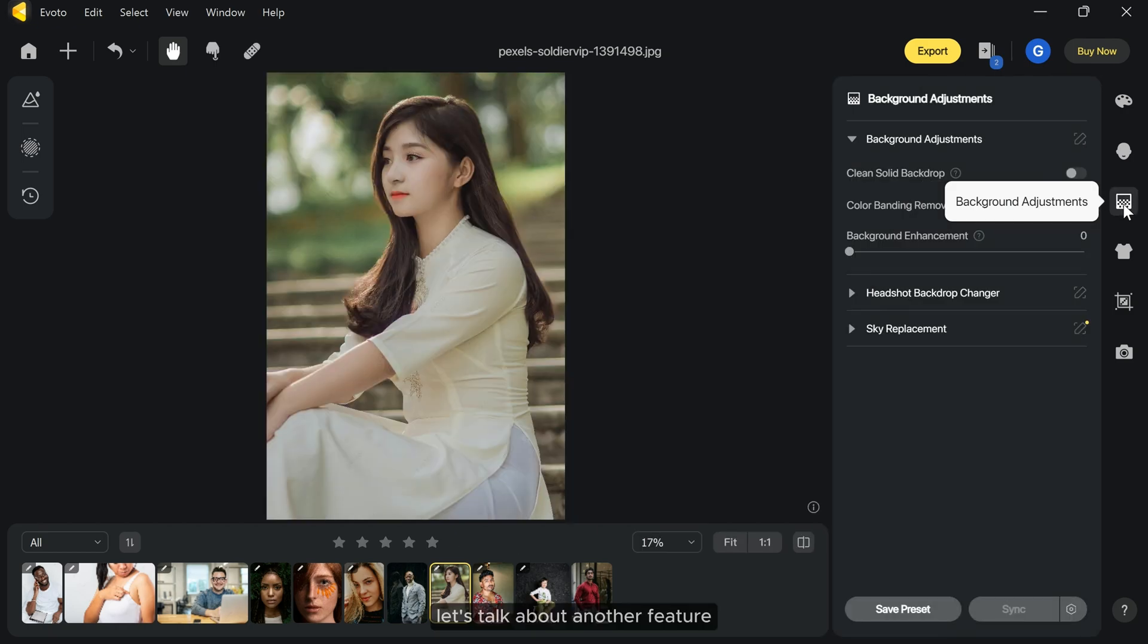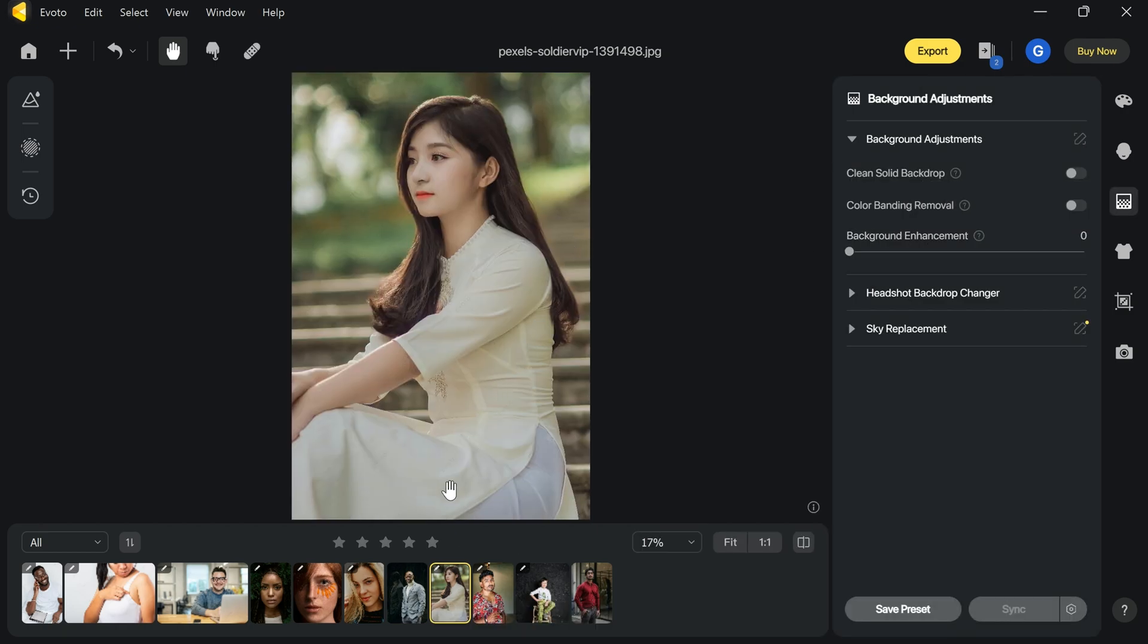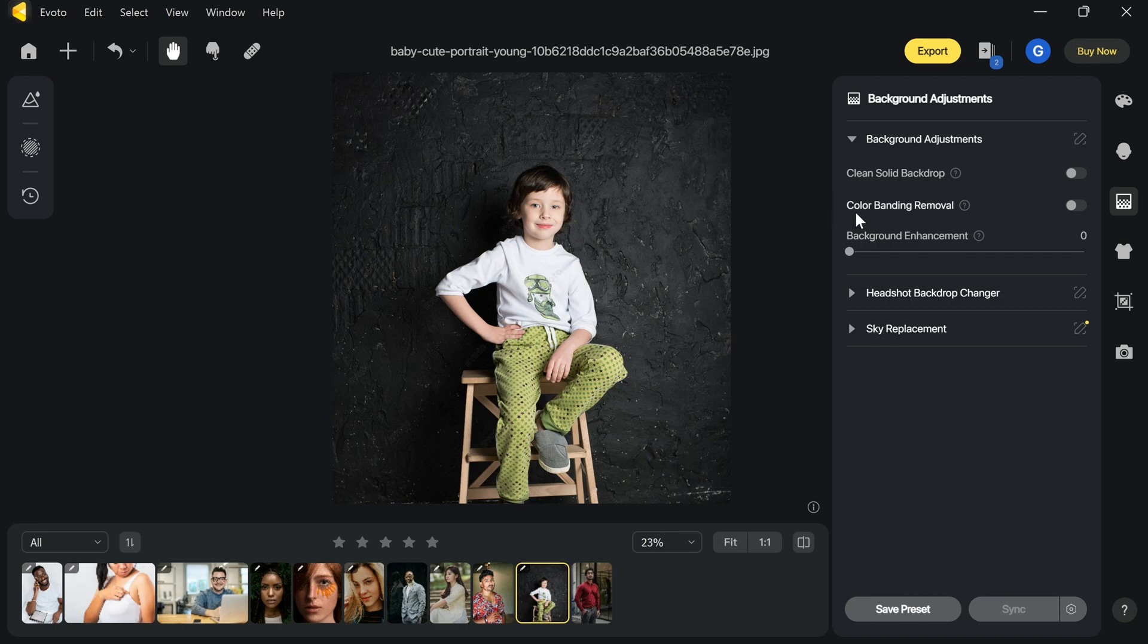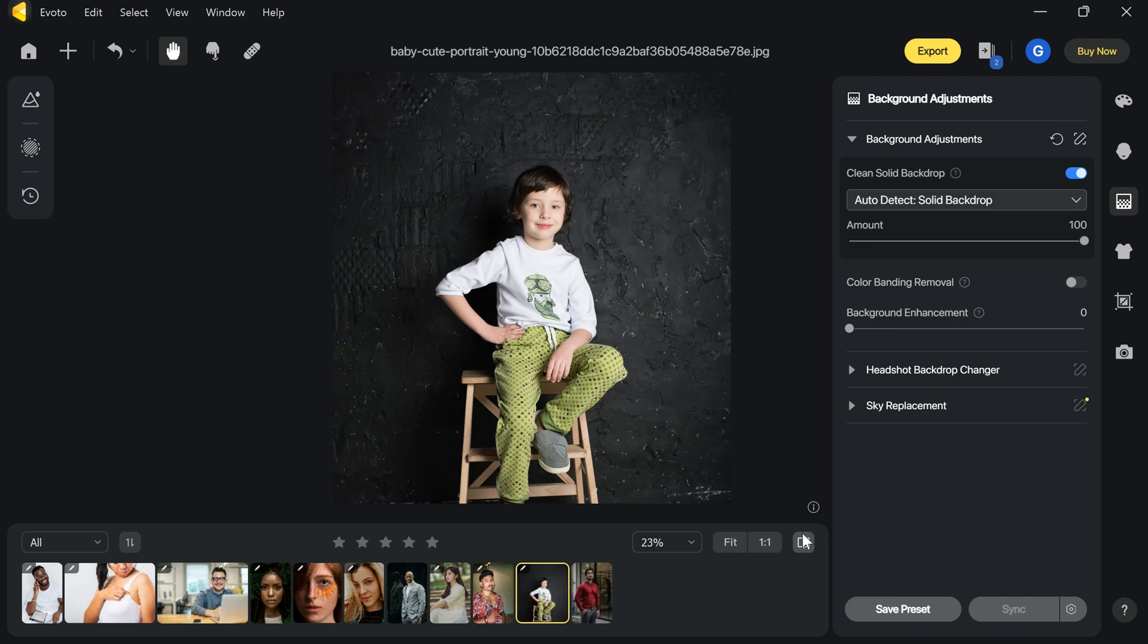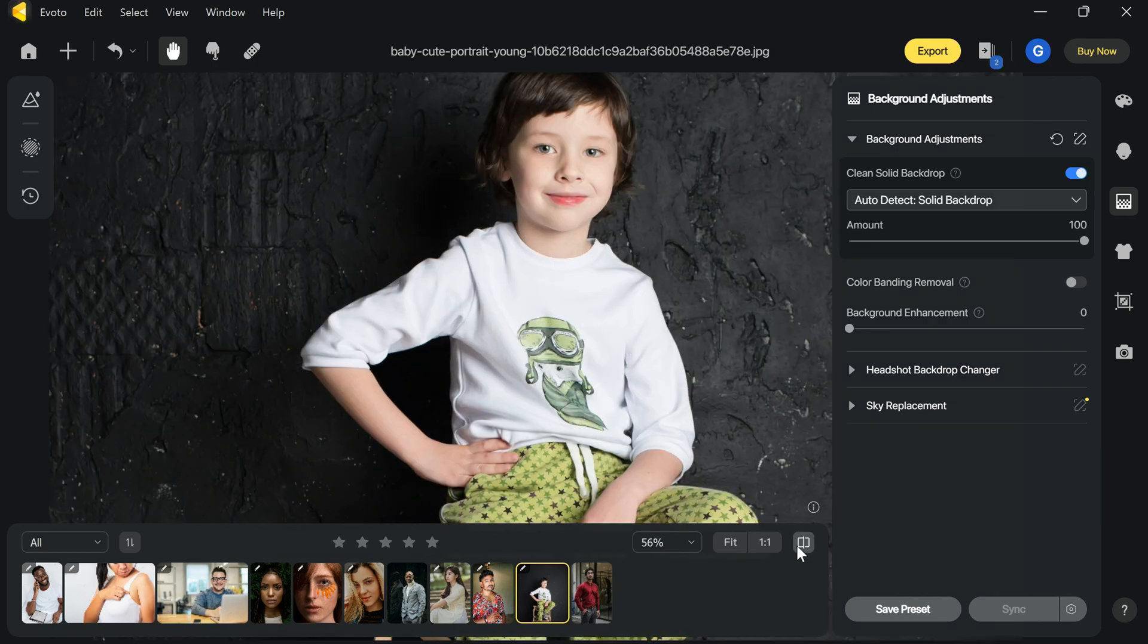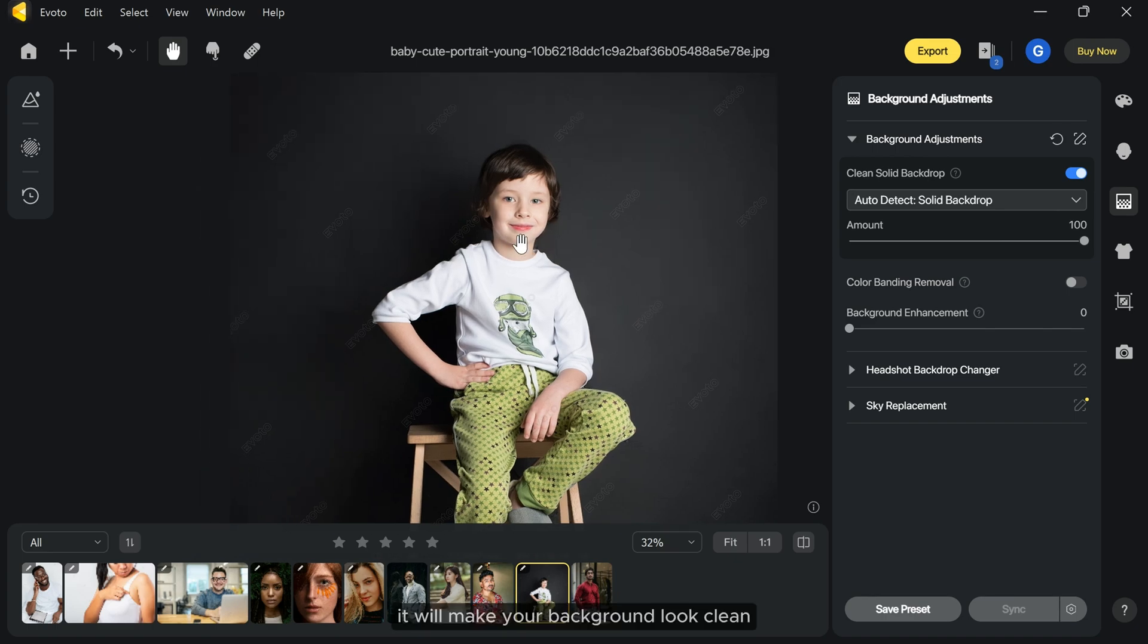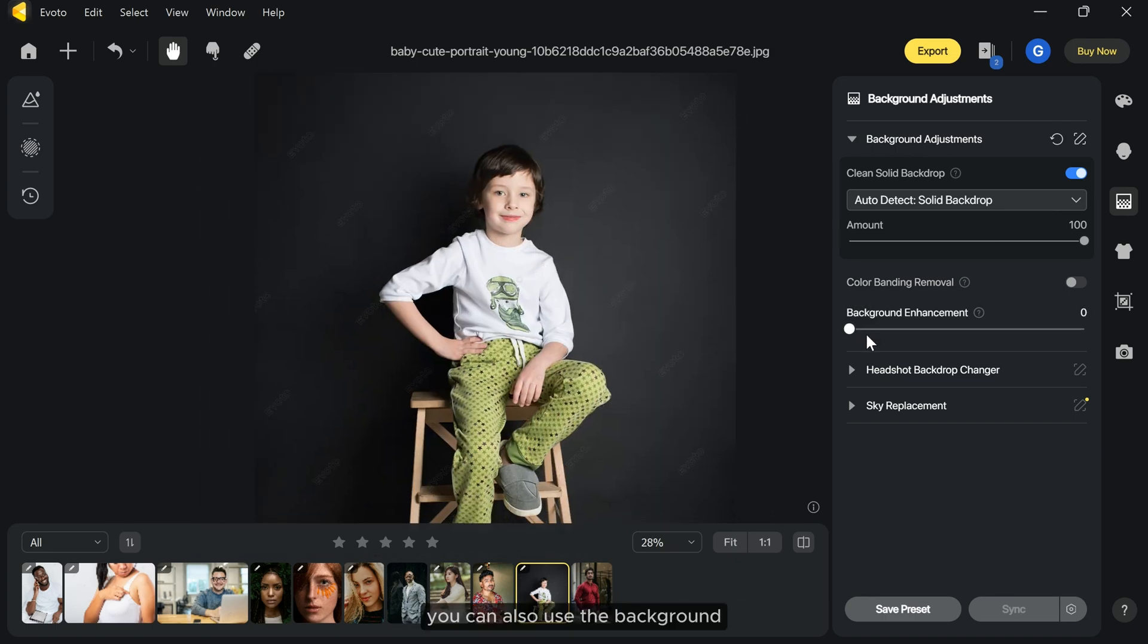Let's talk about another feature. If your picture has a rough background and you want a smooth solid one, you can use the clean solid backdrop feature. It will make your background look clean. You can also use the background enhancement slider to improve it further.